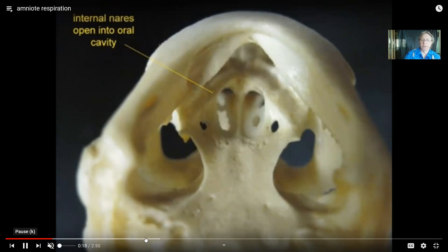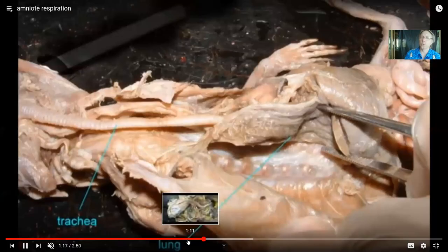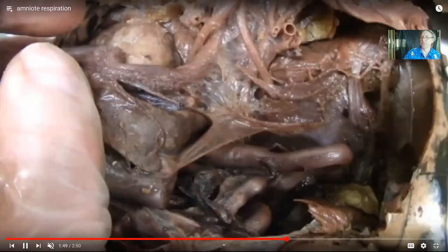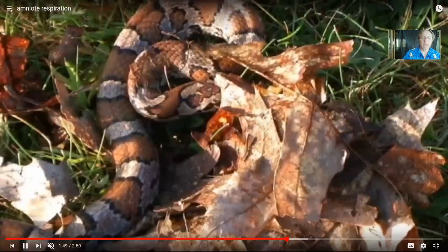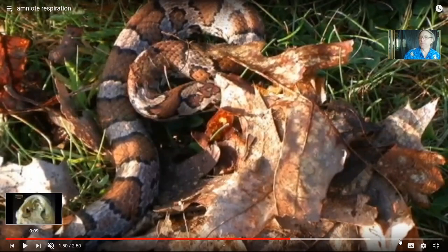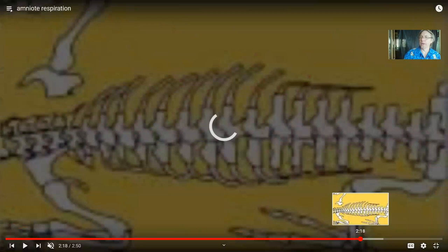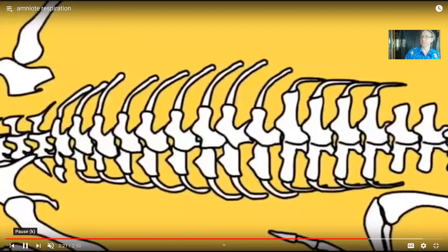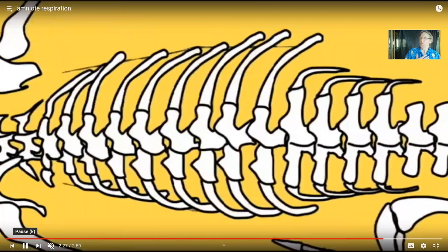Another significant area: reptiles changed their respiratory system. They now have muscles between their ribs, and the ribs are longer than you'd find in typical amphibians — frog ribs and salamander ribs are short. If the ribs contact the sternum, you can draw air in by moving the ribs; you do not have to suck air in with your mouth the way a salamander does. Reptiles and all amniotes are better at breathing — when I just change the volume of my thorax, air comes rushing in and out.